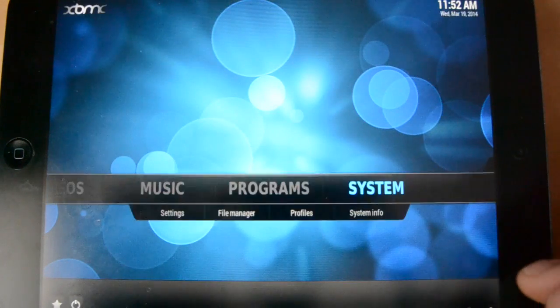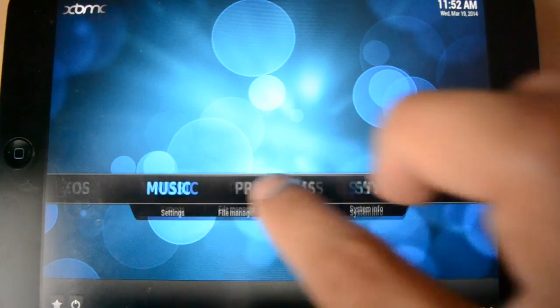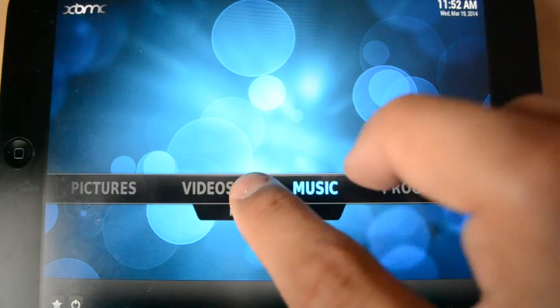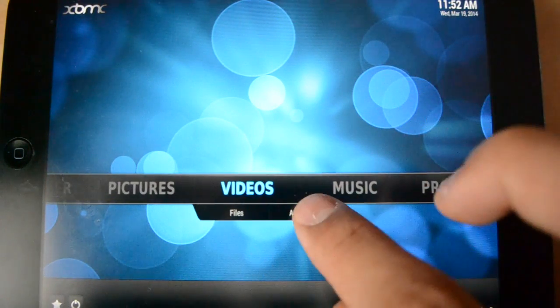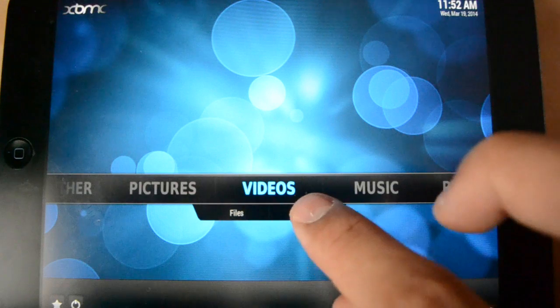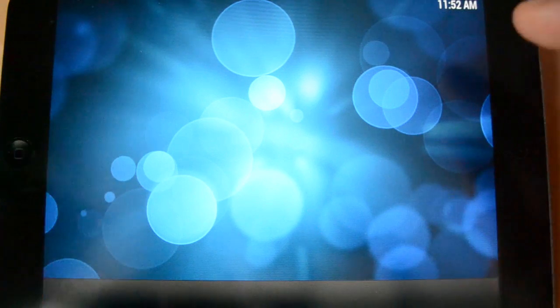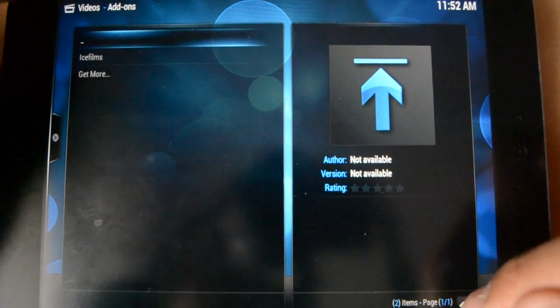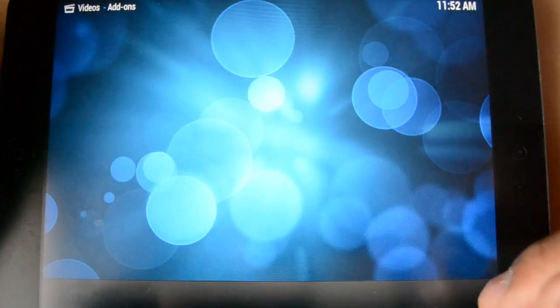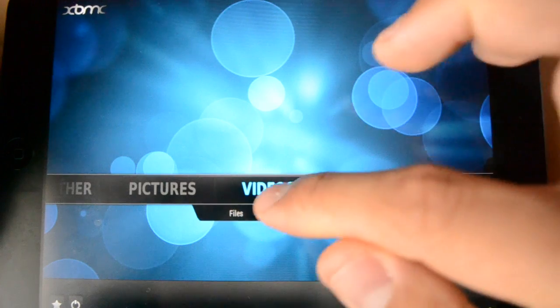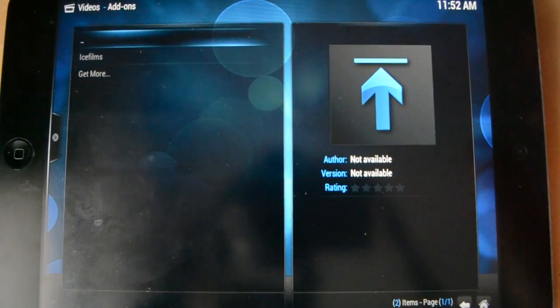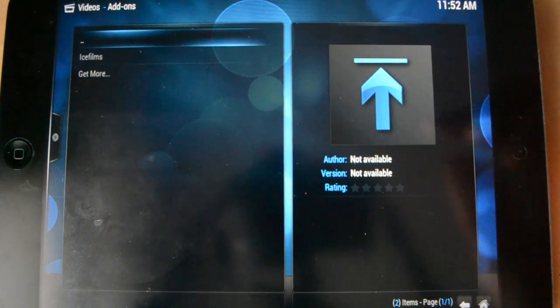So, you go back. Let's go home. And then, go over to videos. And go to add-ons. Almost there. And then, it should just pop up. If not,